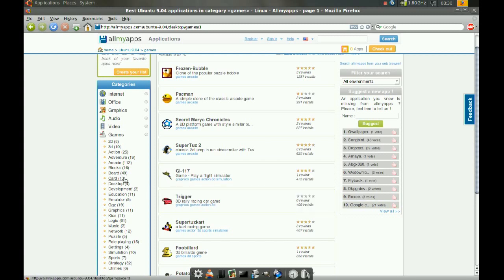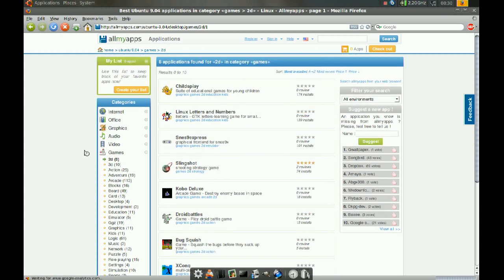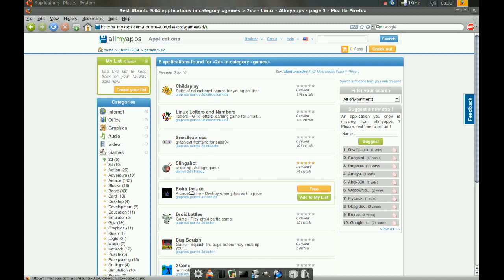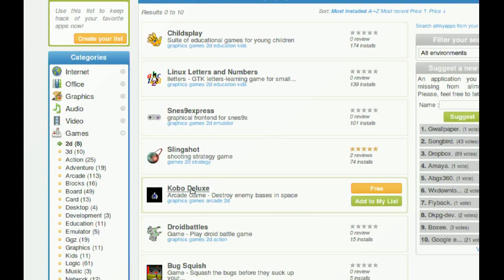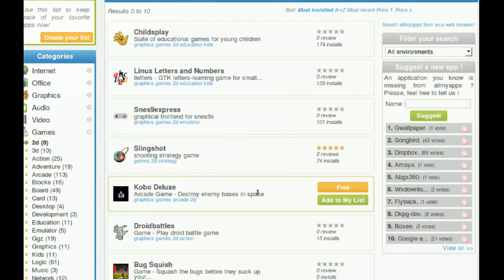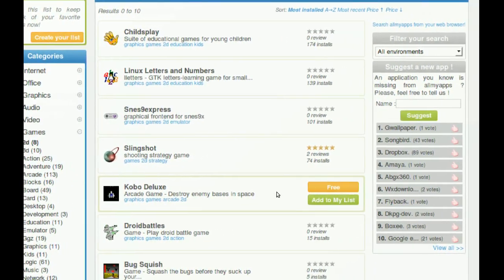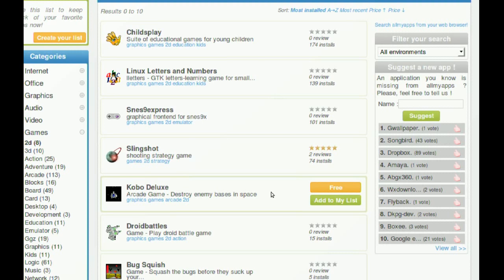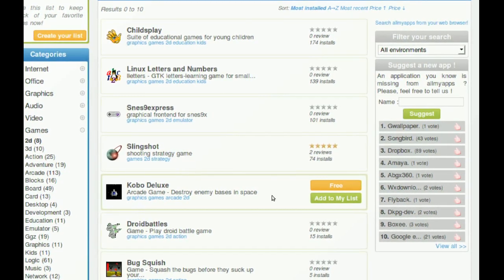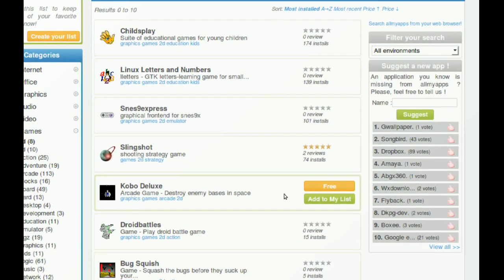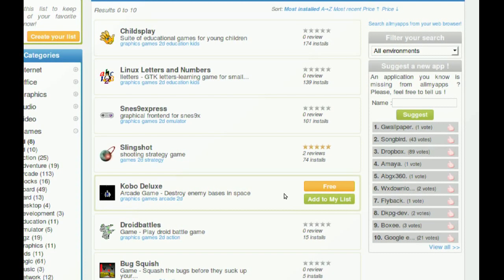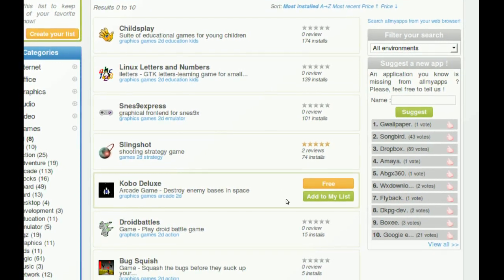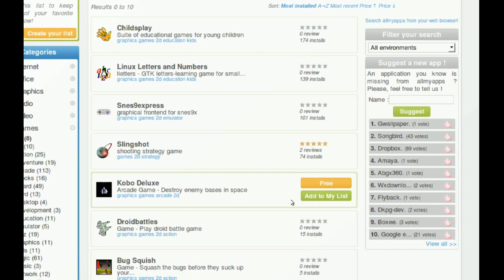Look for something lightweight here. So let's try this one. Yeah. Notice when you hover over it, it says free on the right. And it says add to my list.